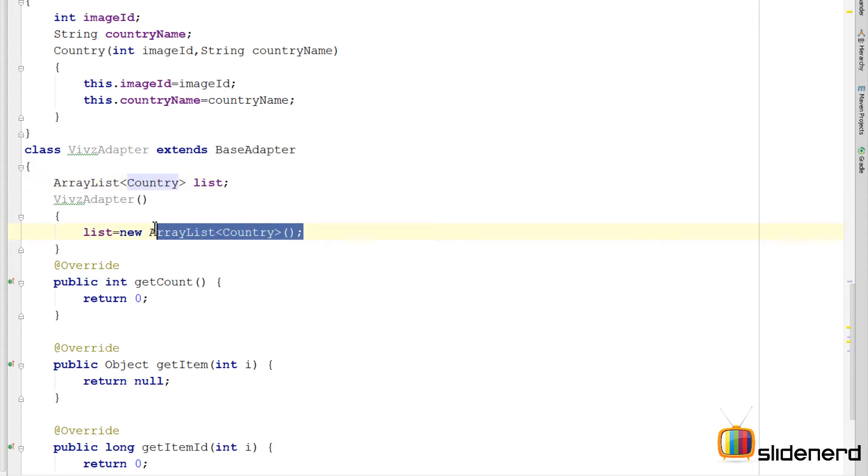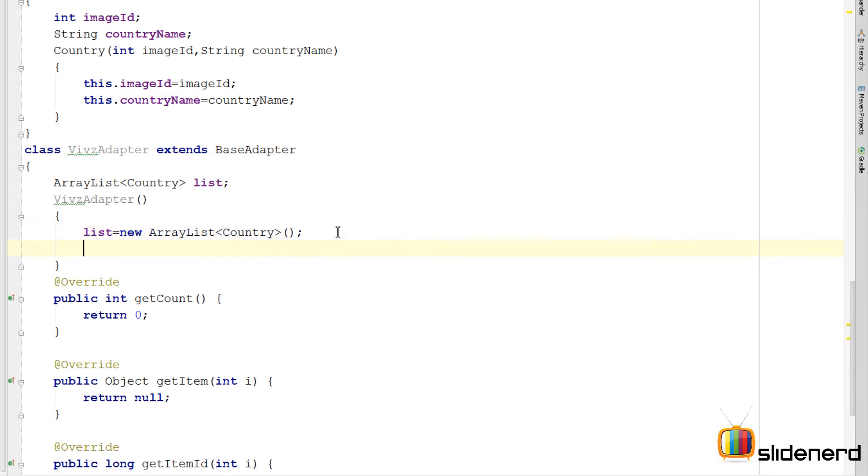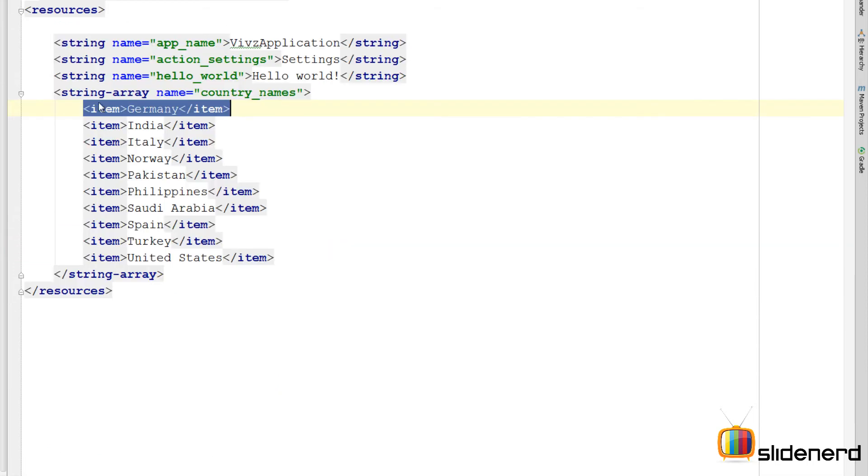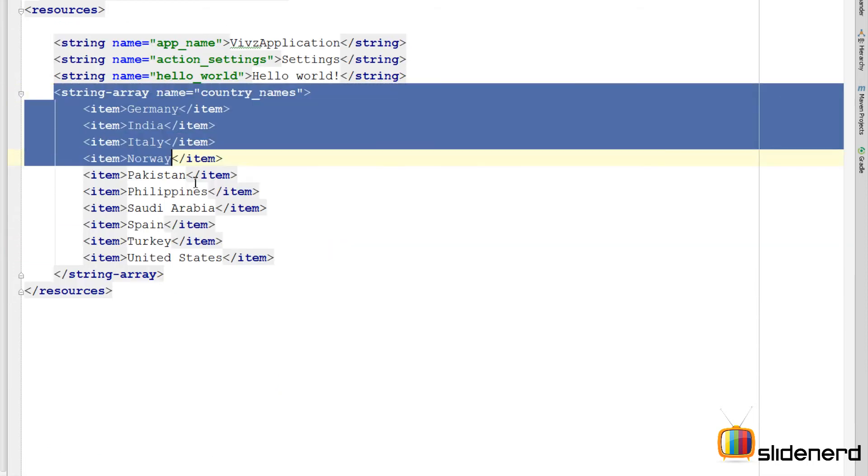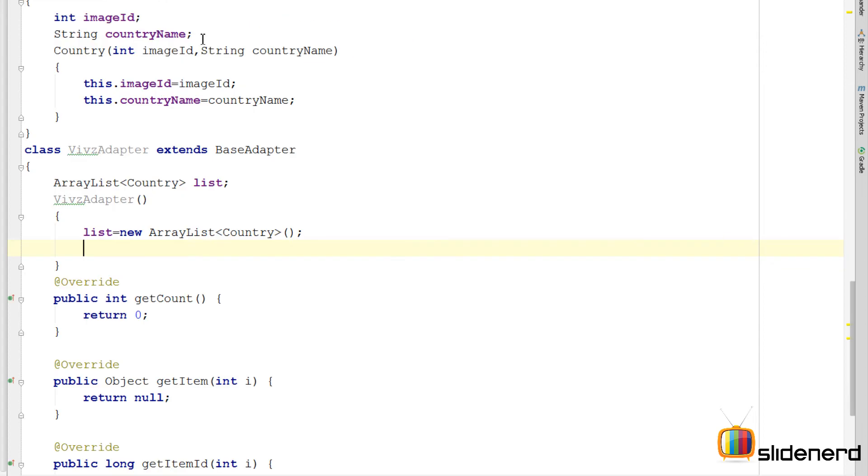Now we need to fill the data inside this array list because remember the array list is empty. It doesn't contain anything. So we need two things to fill the data up. One is those images and two is these textual string arrays inside our strings dot XML file. We need these two things.